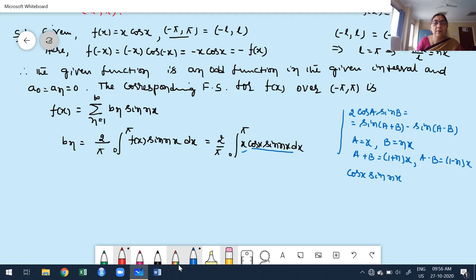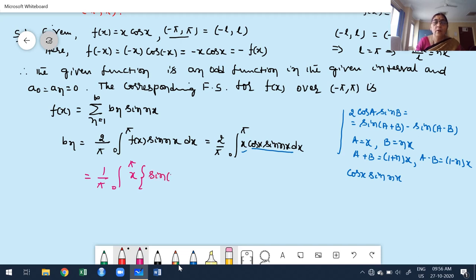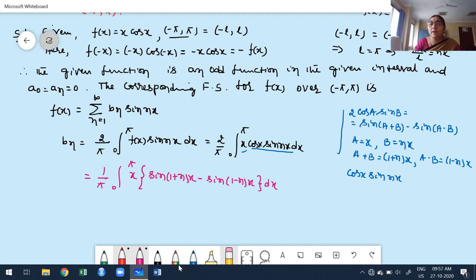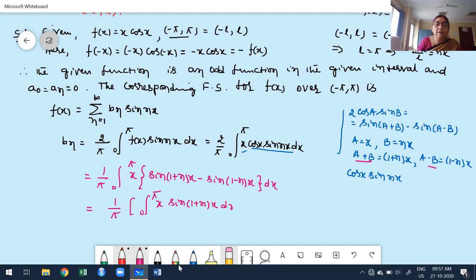Writing this inside the integral, b_n becomes 1 divided by pi times the integral from 0 to pi of x times [sin((1+n)x) minus sin((1−n)x)] dx. Both terms are products of two functions, so I apply Bernoulli's rule (UV rule). Here x is the u function and sin is the v function, since the derivative of x becomes constant quickly.